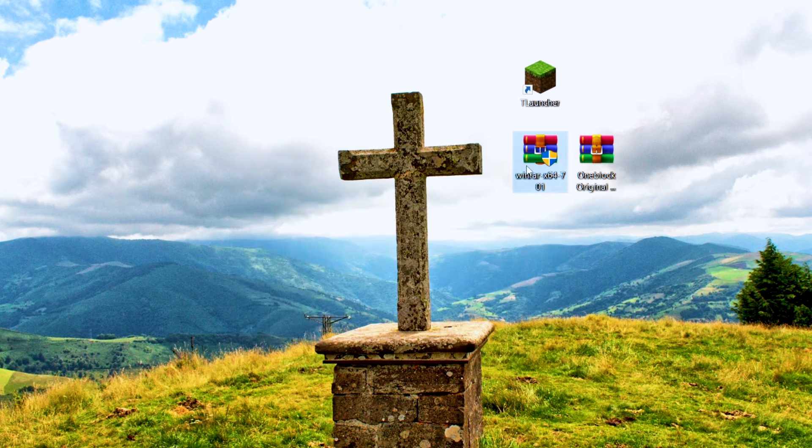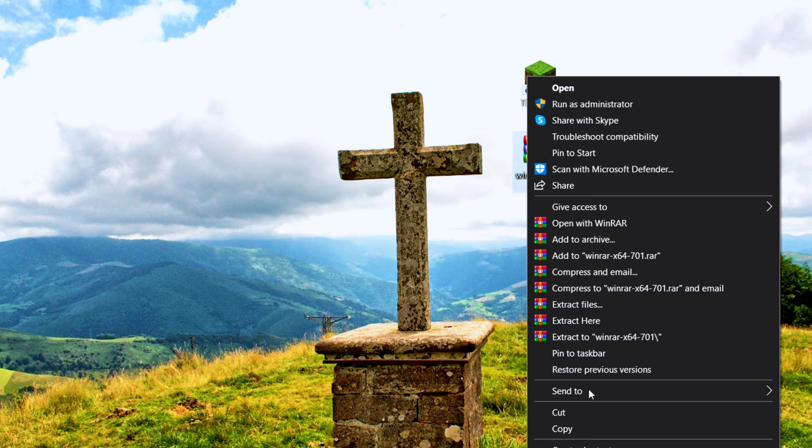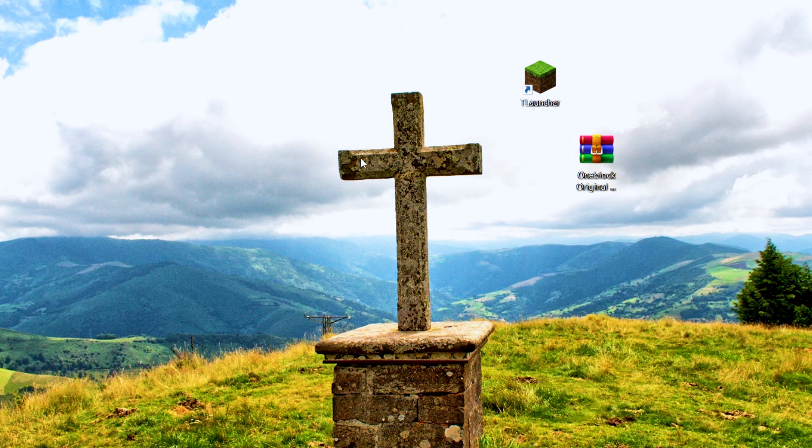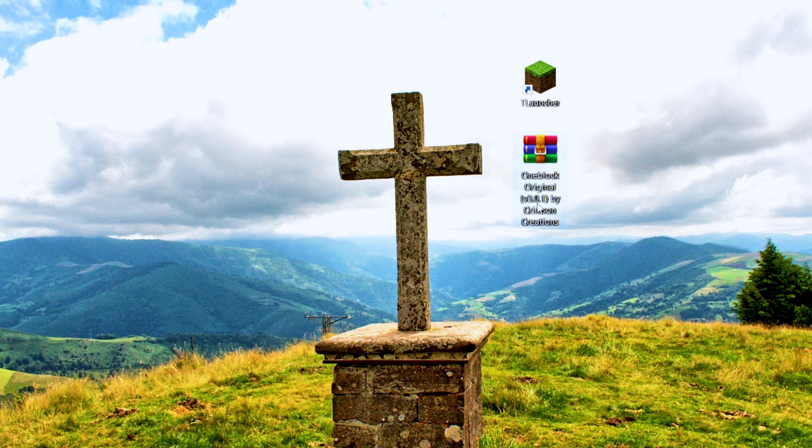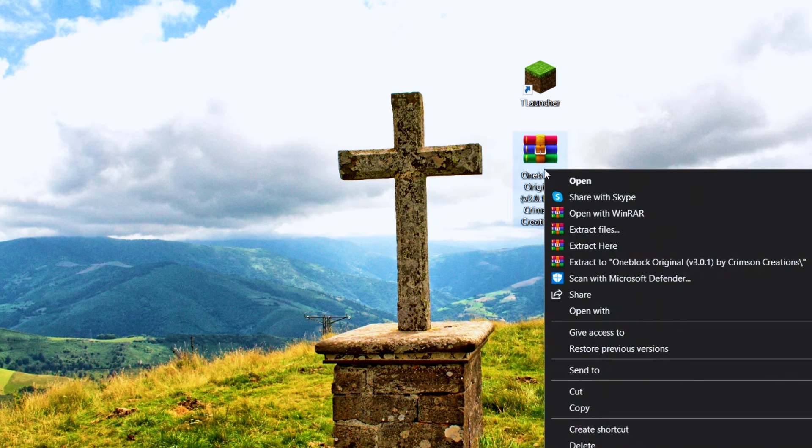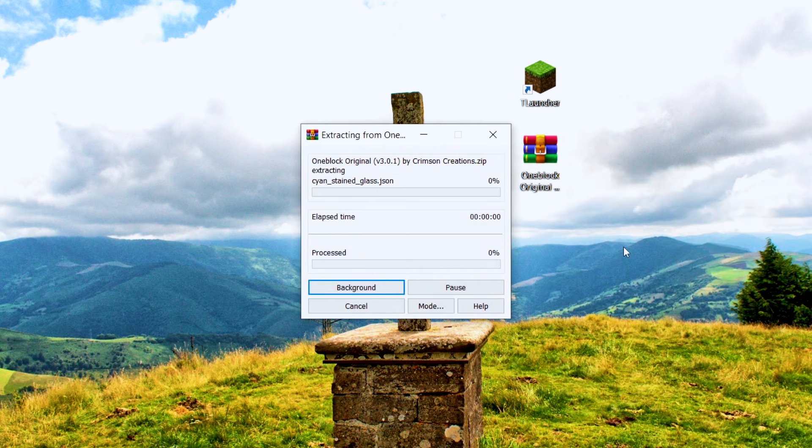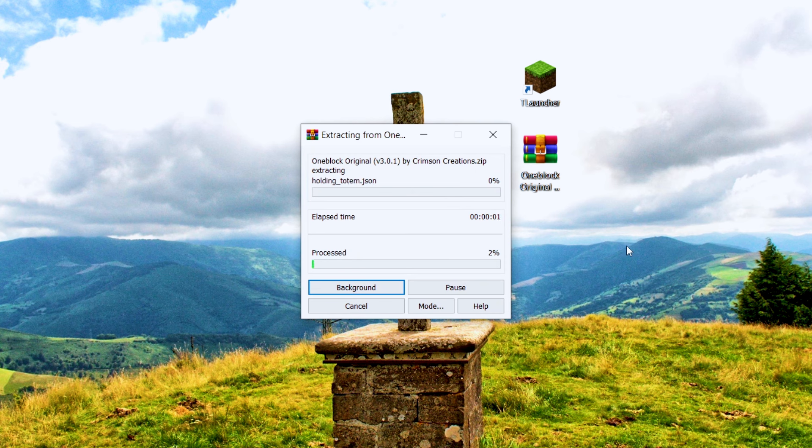After the installation is completed, you can delete the WinRAR setup file. Now right-click on the OneBlock file and click on Extract here, not Extract 2. Wait for the extraction to complete.